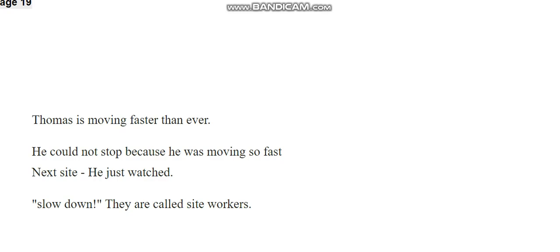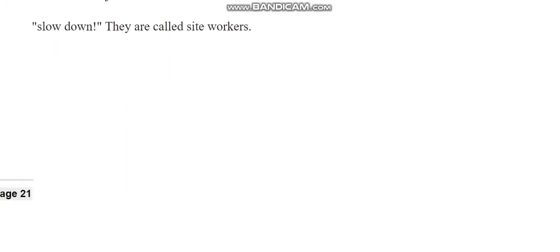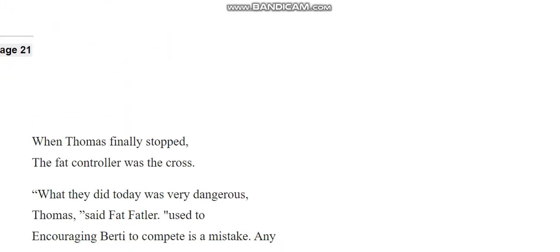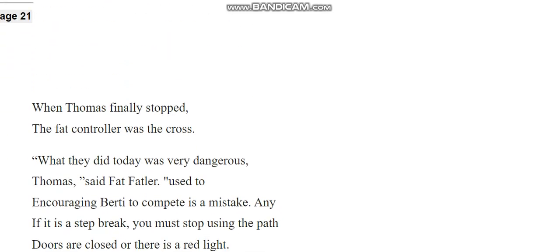Slow down! They are called sight workers. When Thomas finally stopped, the fan controller was the cross. What they did today was very dangerous, Thomas, said Fat Fatler.